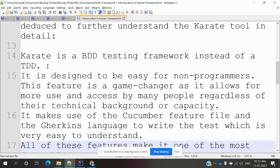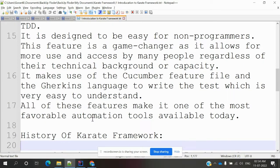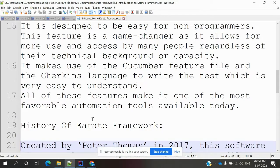Karate is a BDD testing framework, as opposed to TDD, and it is designed to be easy for non-programming users. This framework is a game changer as it is widely used and accessed by many people, regardless of their technical background. It makes use of Cucumber feature files and the Gherkin language to write tests, which are very easy to understand — making it one of the most favorable automation tools available today.